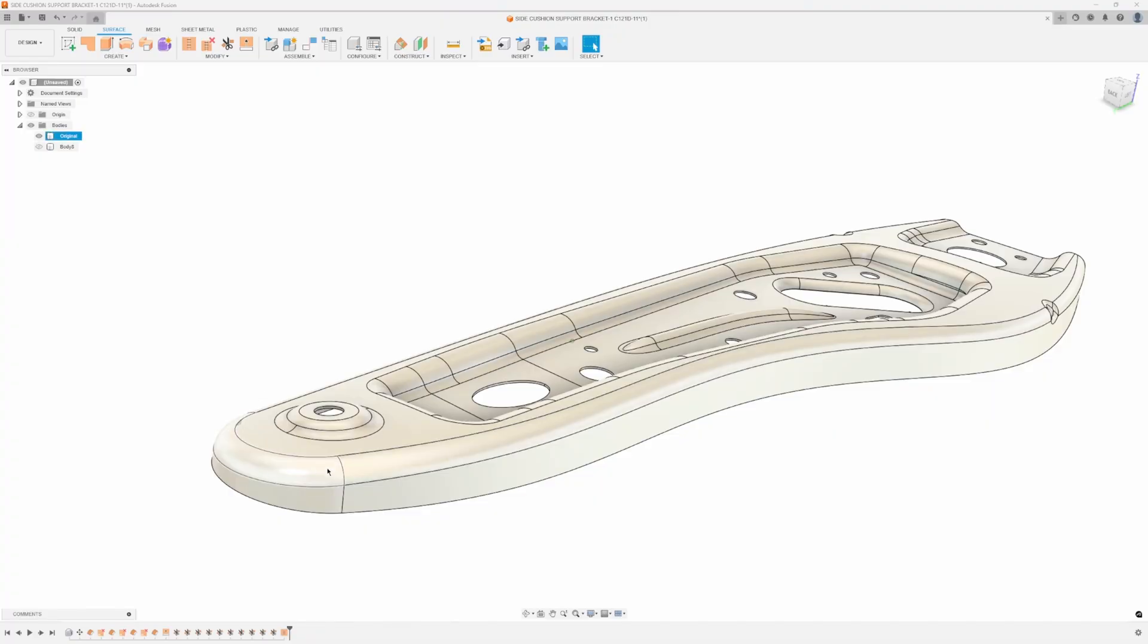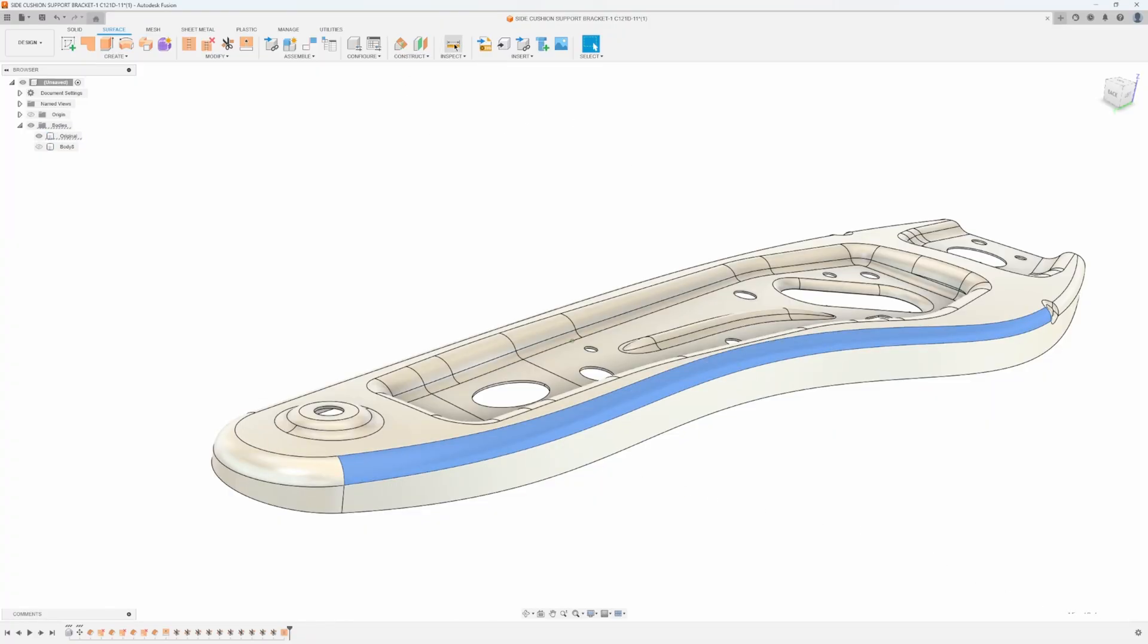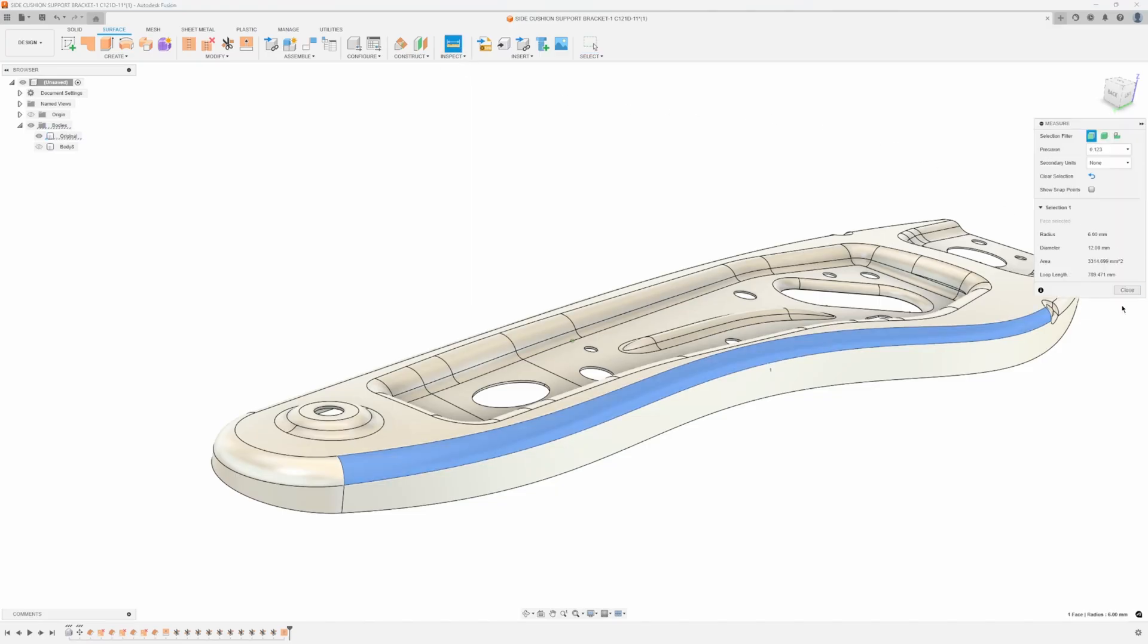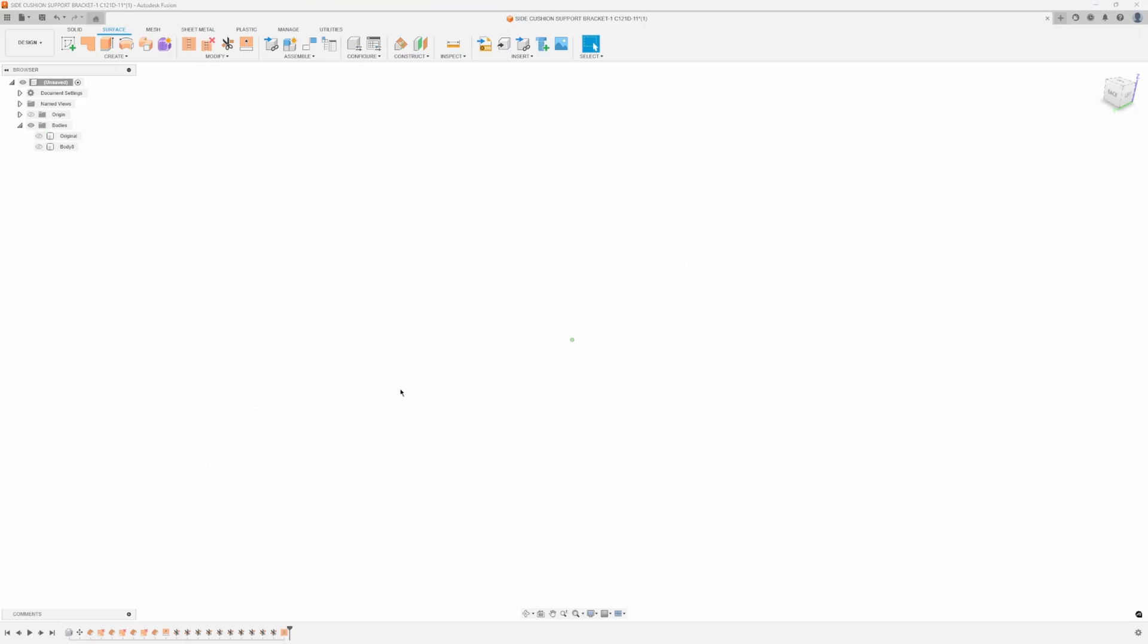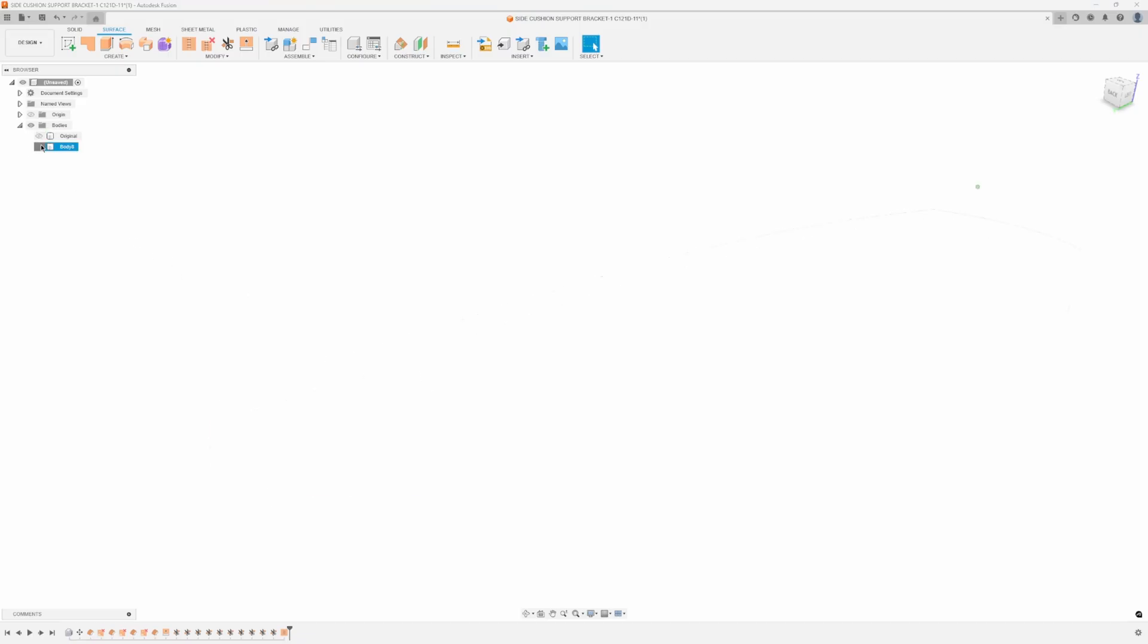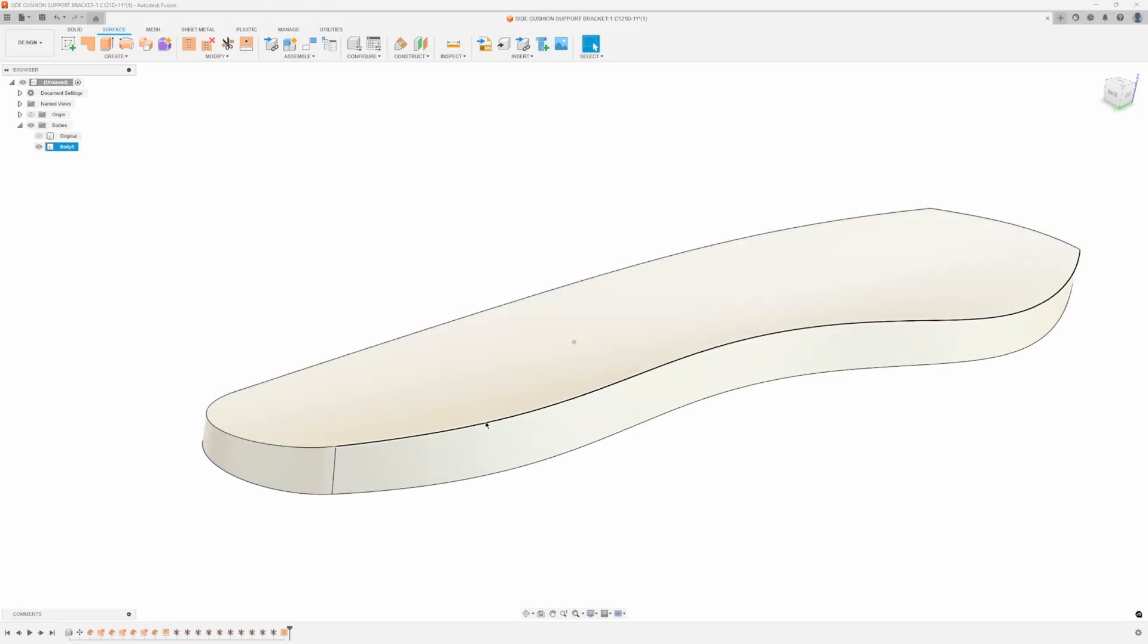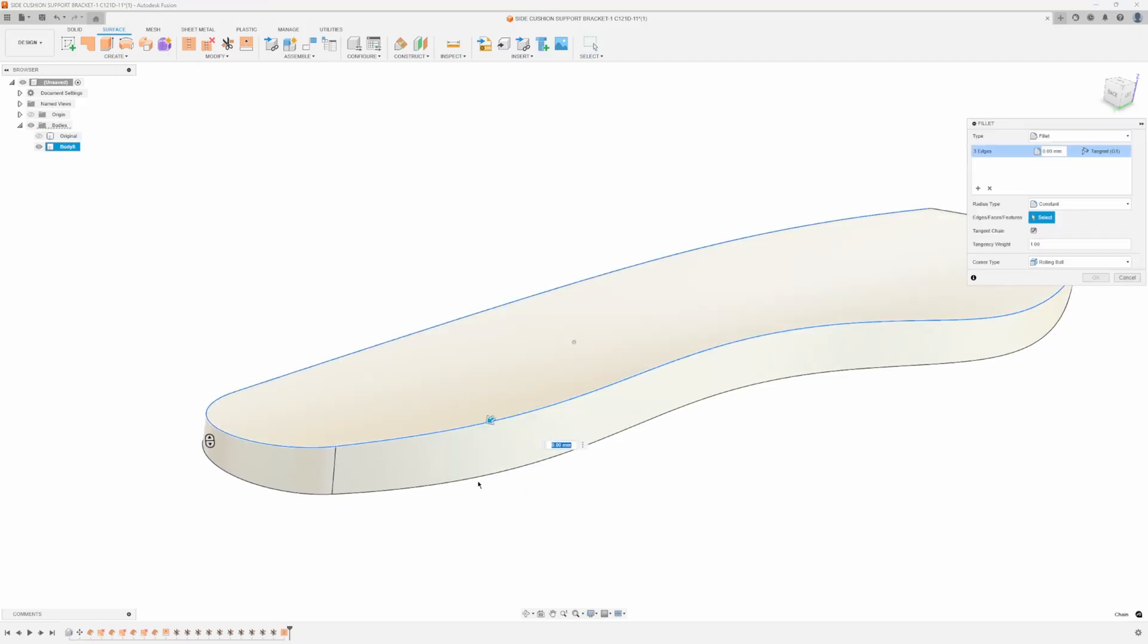I'm going to turn it off, I'm going to turn on the original and I want to kind of match this fillet. I'm just going to click on that fillet and let's just do a quick inspect and I can see that that's six millimeter radius. So I'll turn on this guy, say fillet.